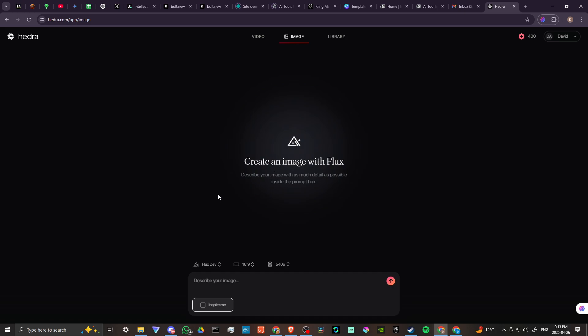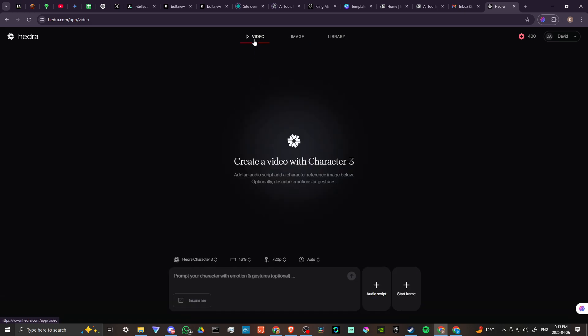You could do it before, but they have recently updated their platform so that you can more easily create images, and it uses the Flux model, so that's really quite nice. But the majority of what you might be using is on the Video page, and here is what you're going to be doing.